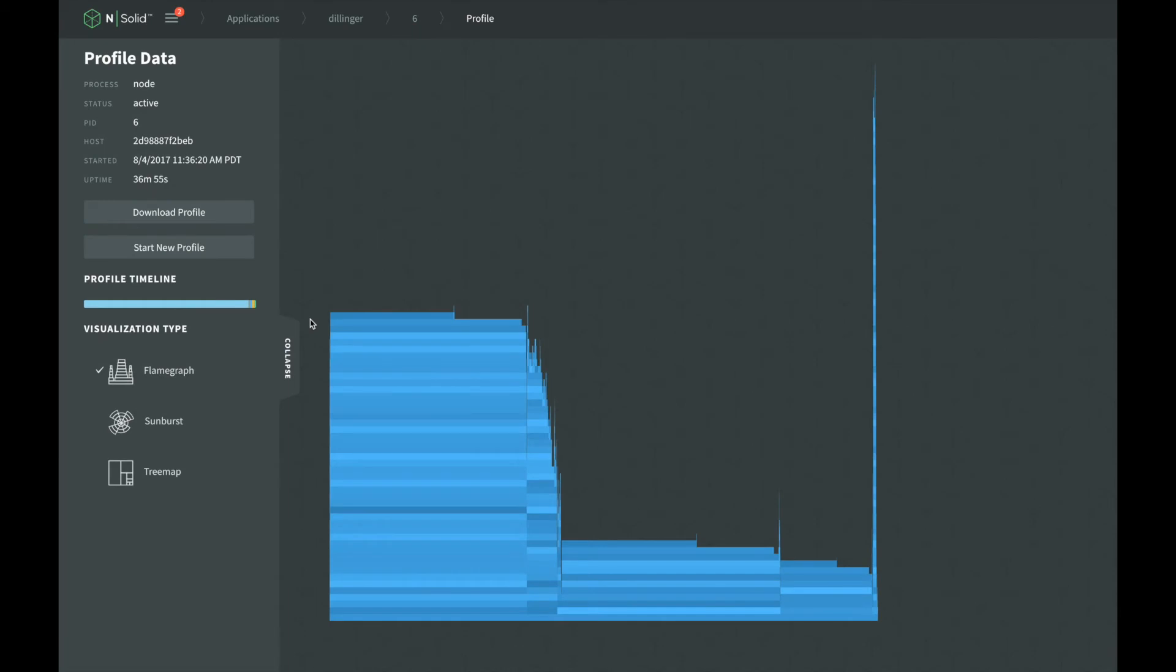After the profiling has completed, NSOLID will analyze the results and provide a visualization for us directly in the NSOLID console. Let's walk through what information it provides.